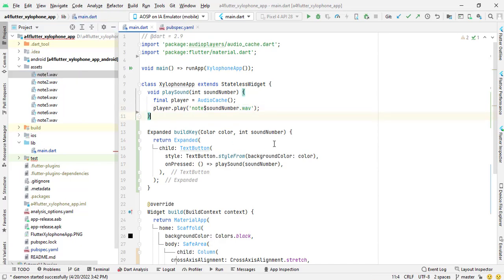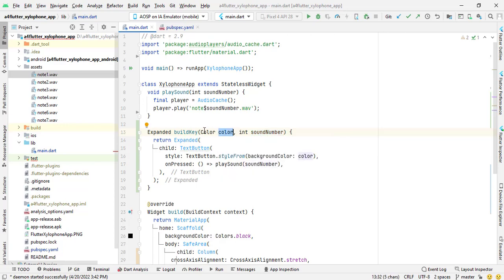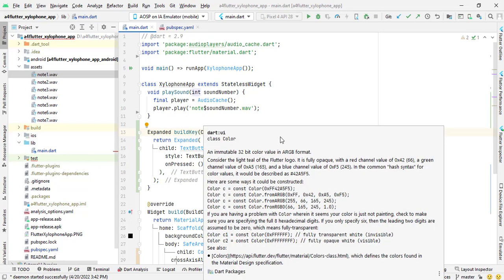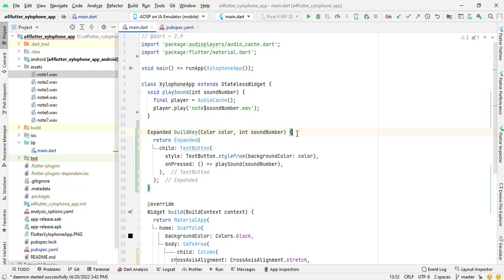Then I have also defined another function which is build key and it accepts two arguments, one is color and another is sound number. Color has a type color and sound number has a type integer. And because here I have written void and it is returning nothing, and here I have written expanded so it will return expanded. So in the start of this function I have returned expanded in first line after the function starts.